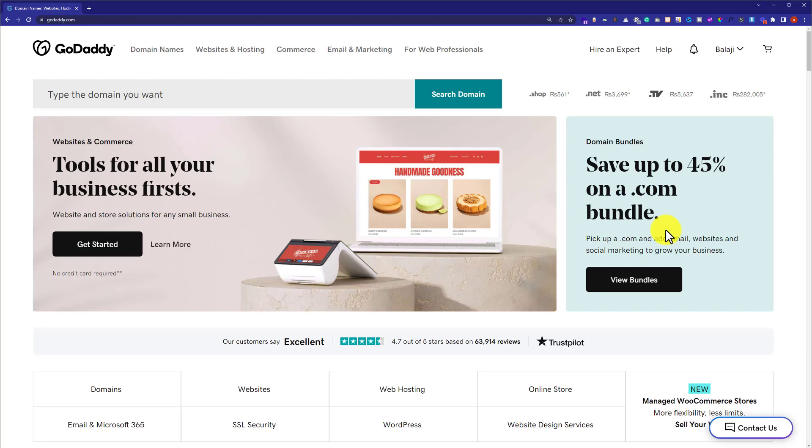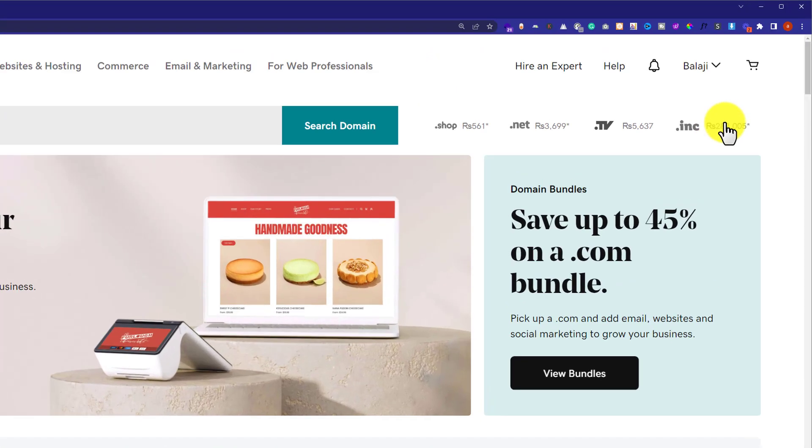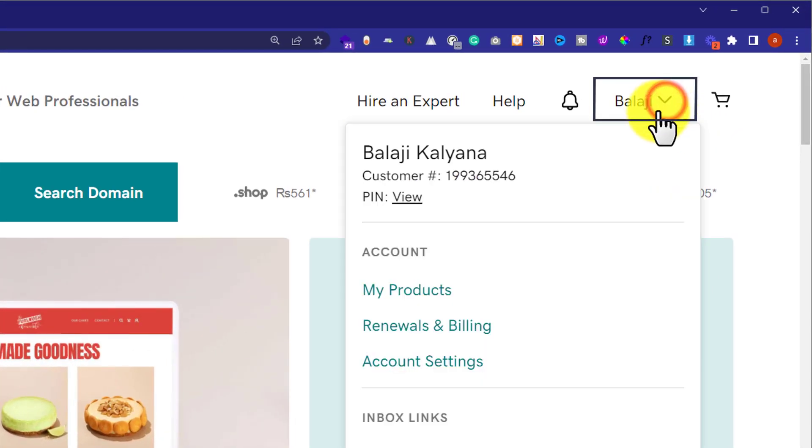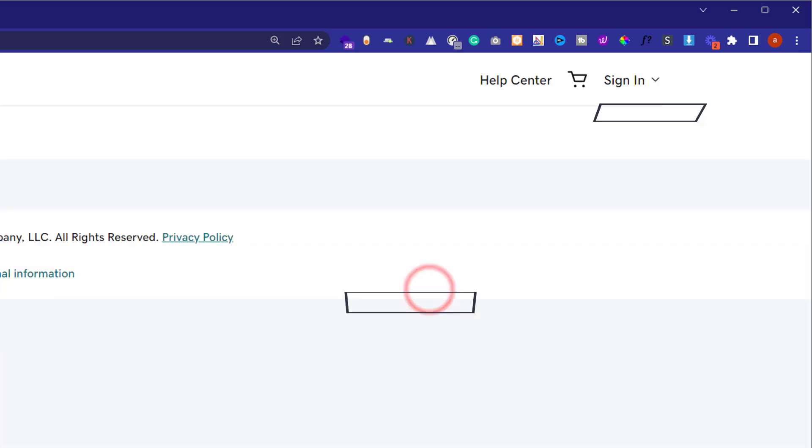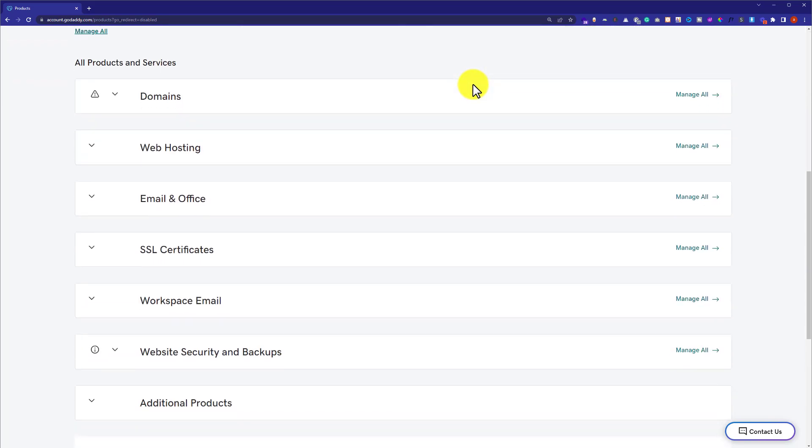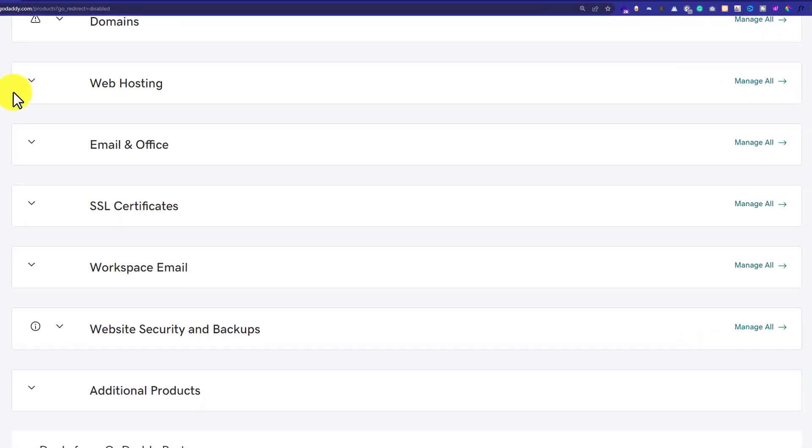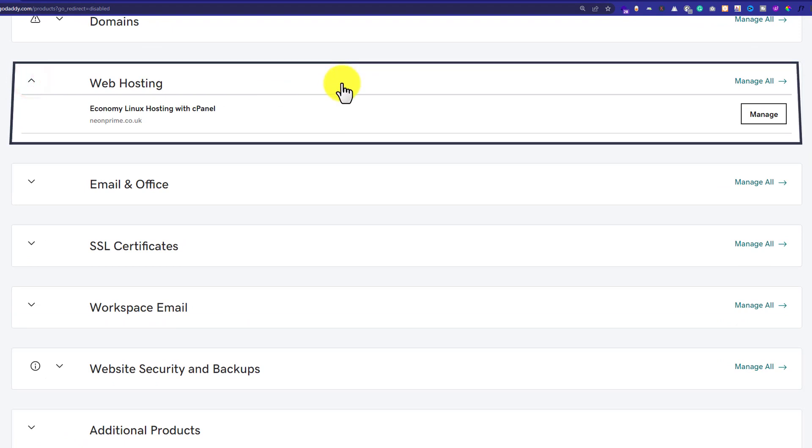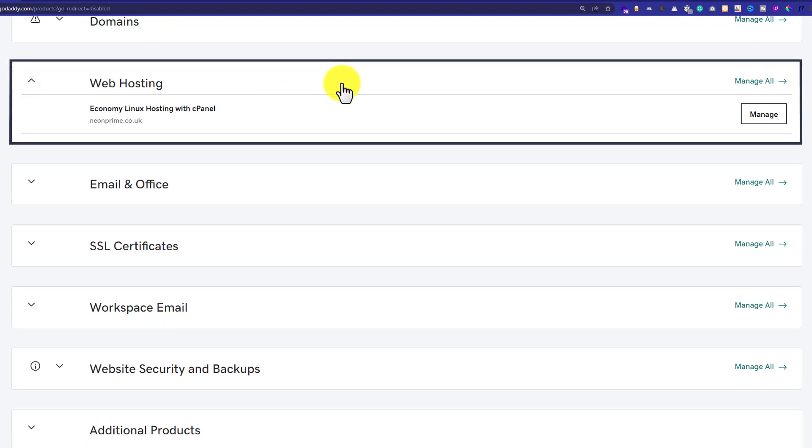Now we're going to click on our username and after that we'll click on My Products. Here you will see all the products that you have purchased from GoDaddy. We're going to scroll down to the Web Hosting section.